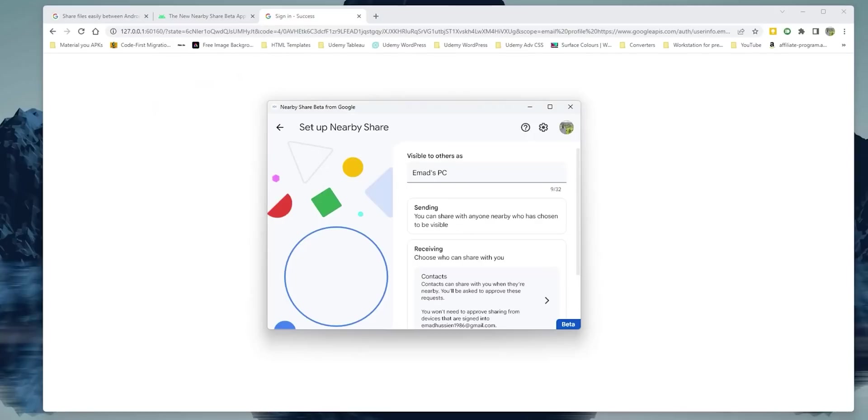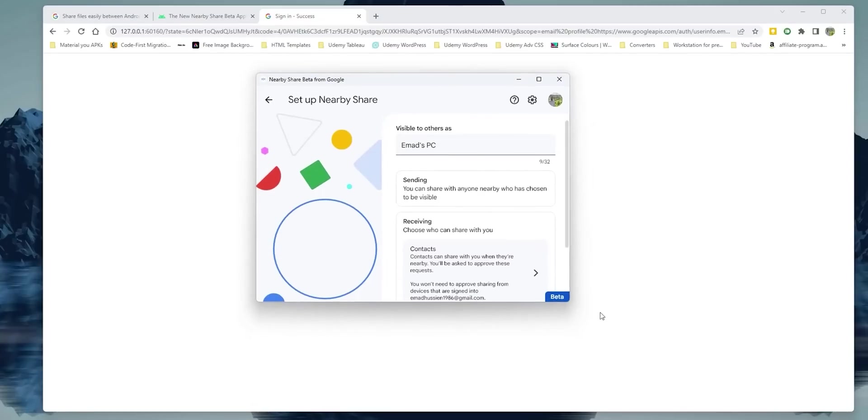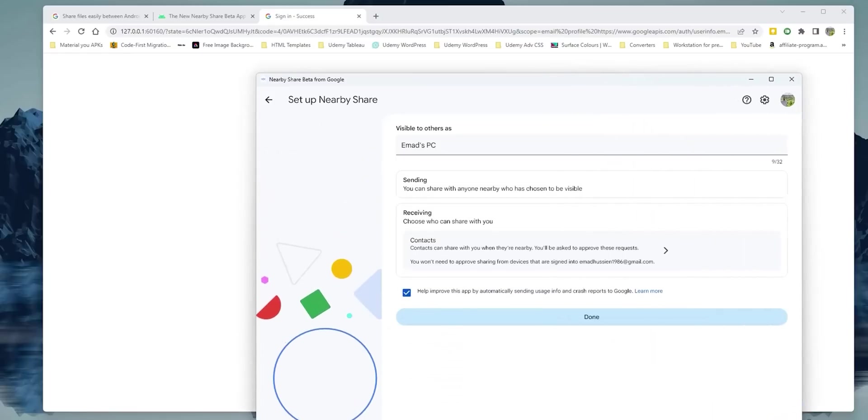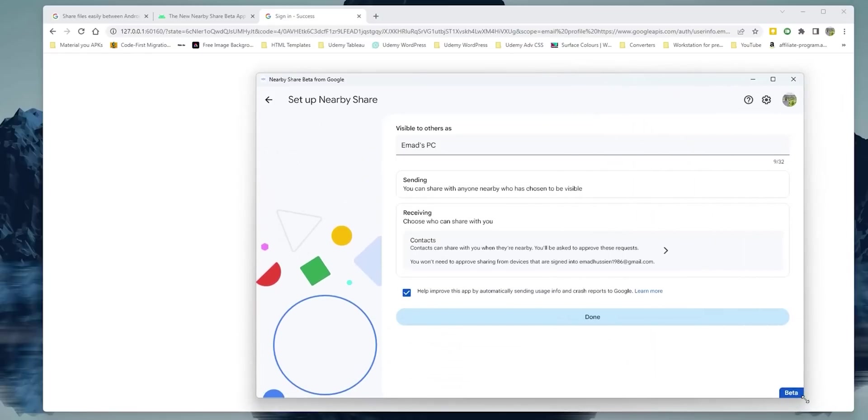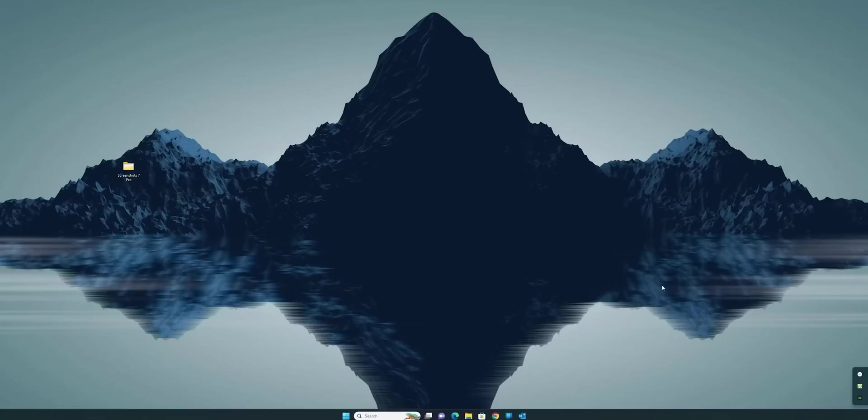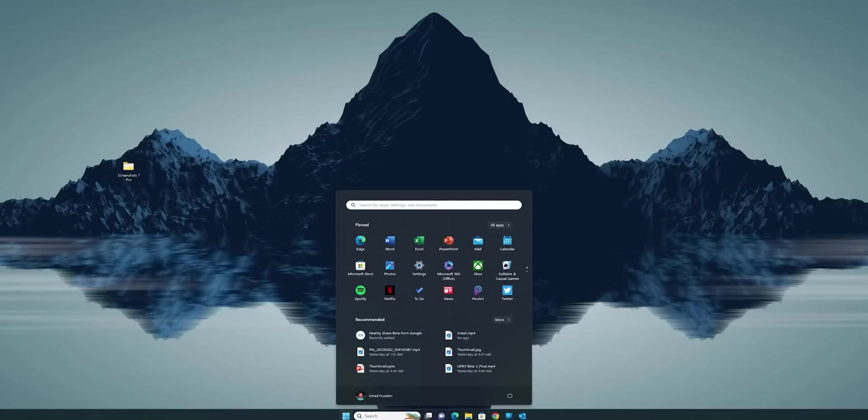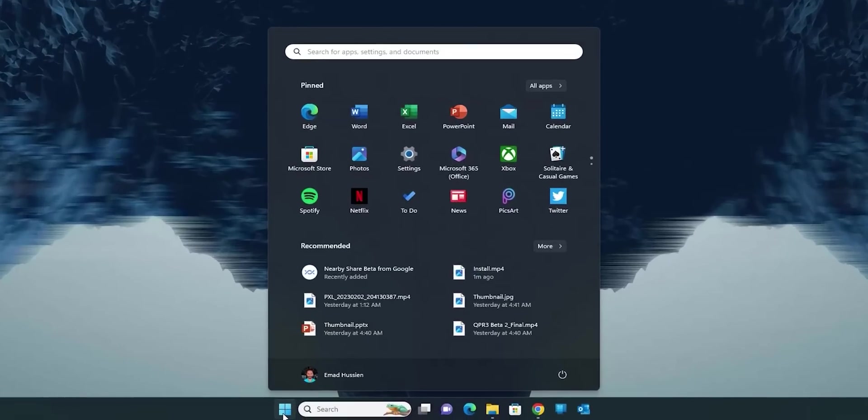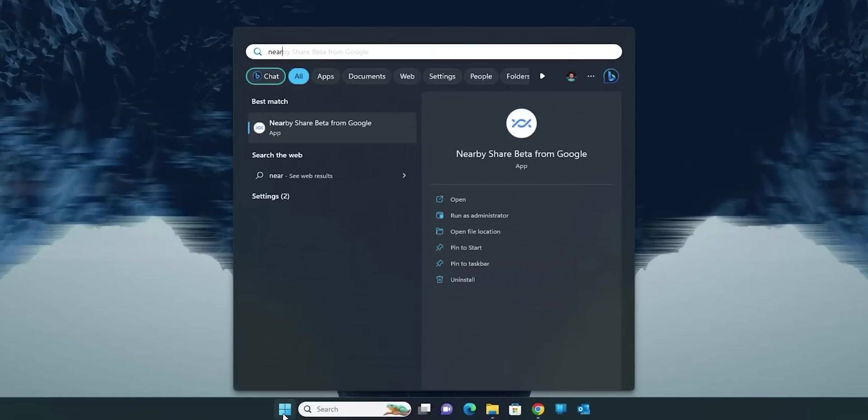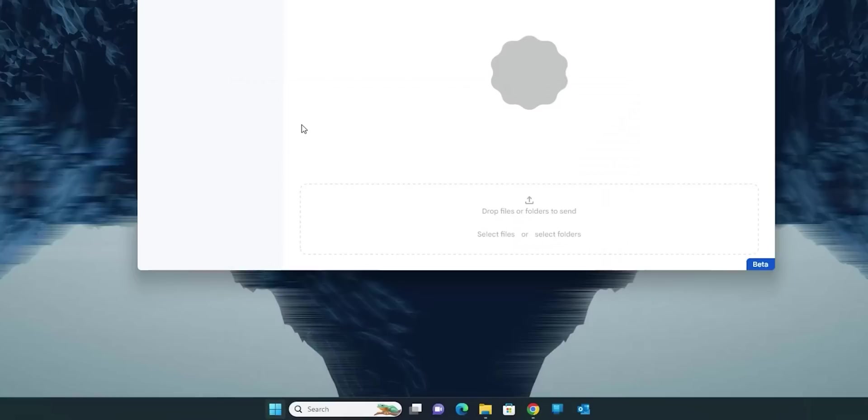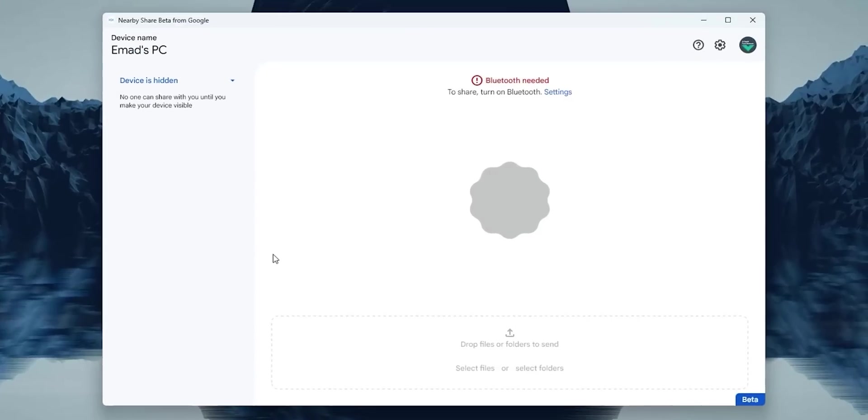After signing in, it will give you a page to adjust some settings about sending and receiving that you can also adjust later in settings in a better way, so let's skip this one for now. Let me also highlight that Nearby Share for Windows is a standalone app that you can access from the start menu, rather than a plugin in Google Chrome as expected from the previous leaks.